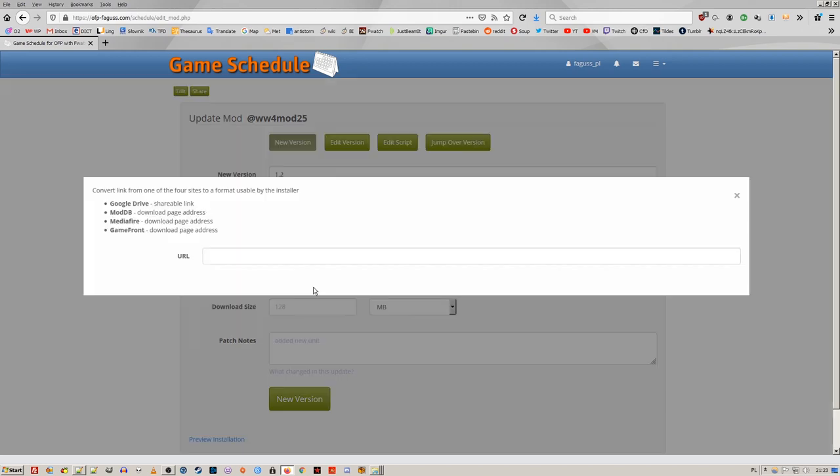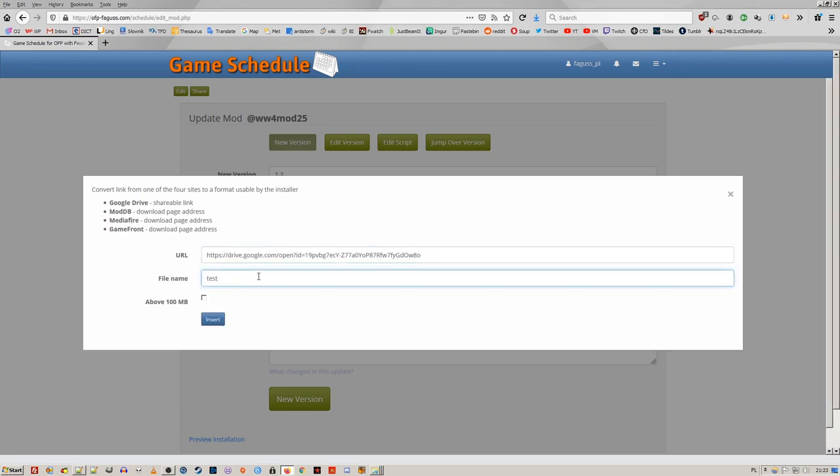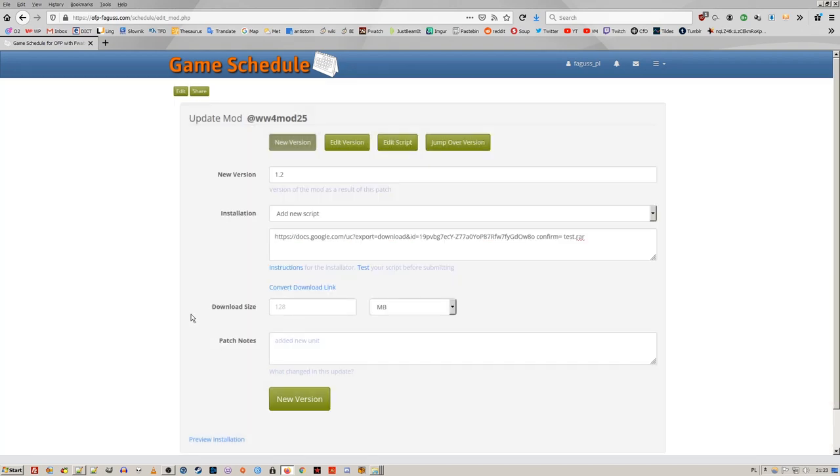Files can now be downloaded from Google Drive, ModDB, MediaFire and Gamefront. Link has to be in a special format, which is a bit complicated, so I've added a converter.